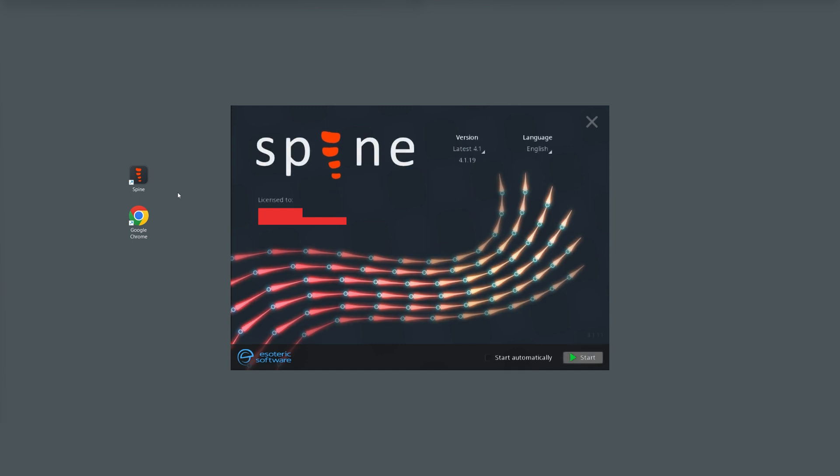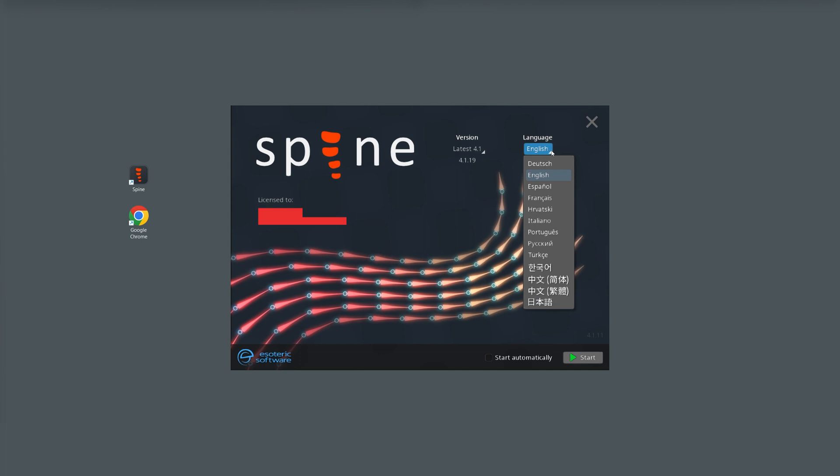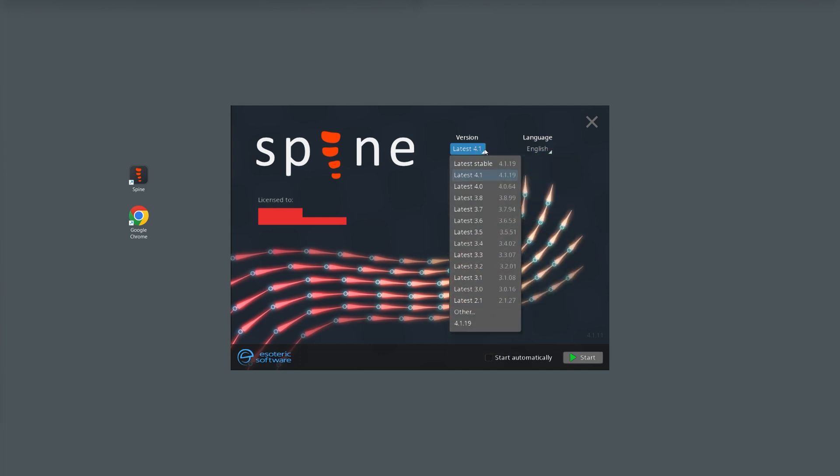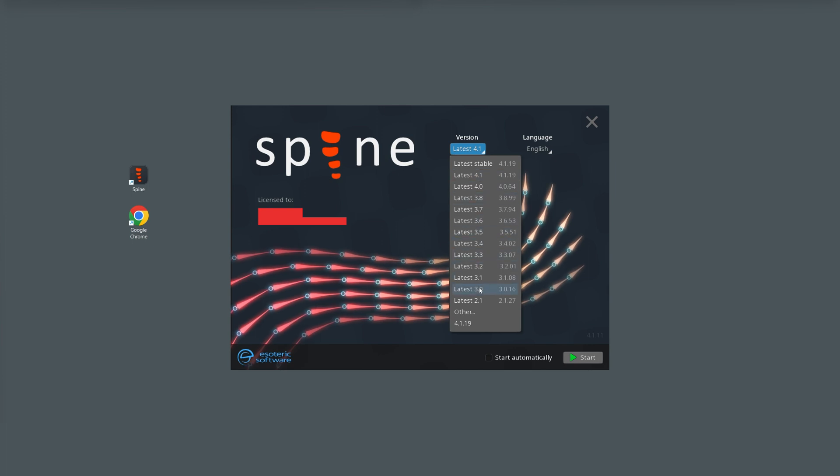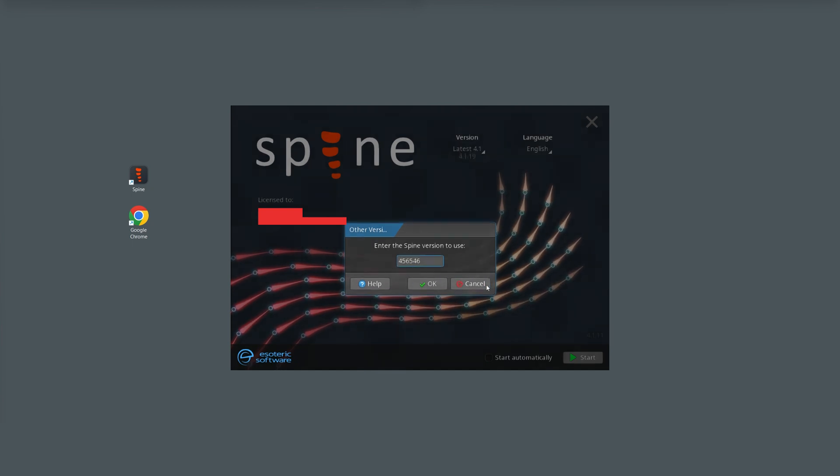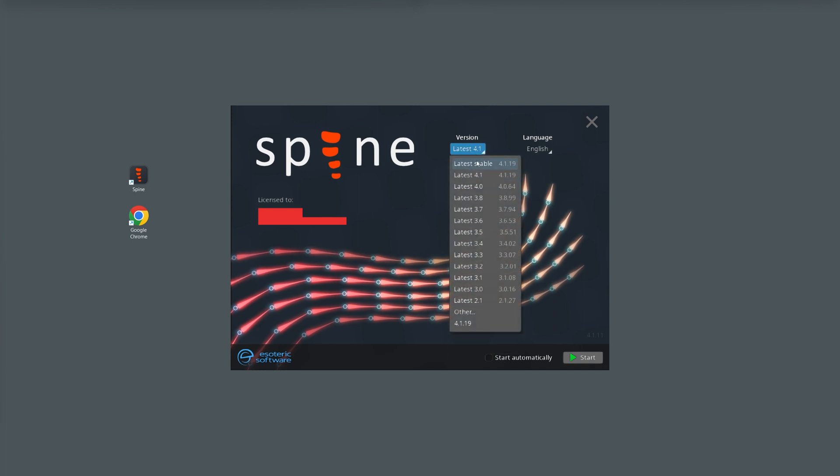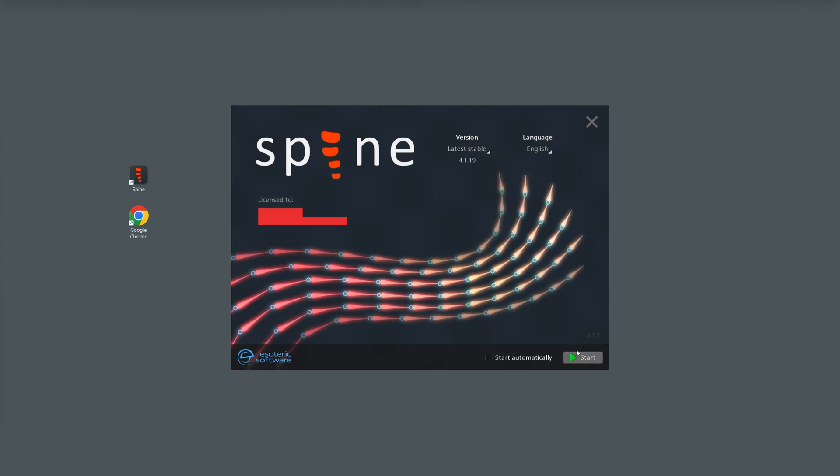This is the Spine launcher window. Here, you can change the language and version of Spine. It has advanced features that allow you to easily work with any old or latest version. You can click other to specify which version you want to use by typing it in here and click the start button.